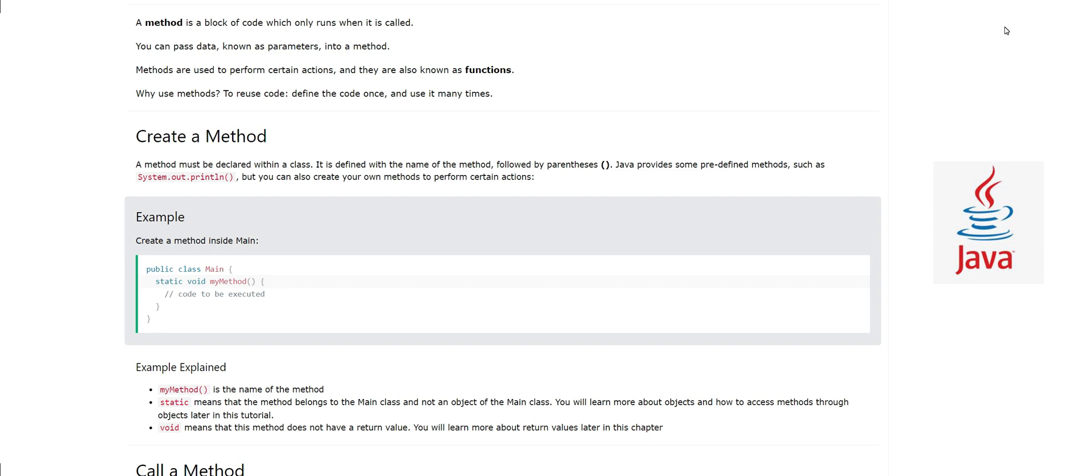Why use methods? To reuse code - define the code once and use it many times. How do we create a method? A method must be declared within a class. It cannot be outside a class, it will always be in a class.